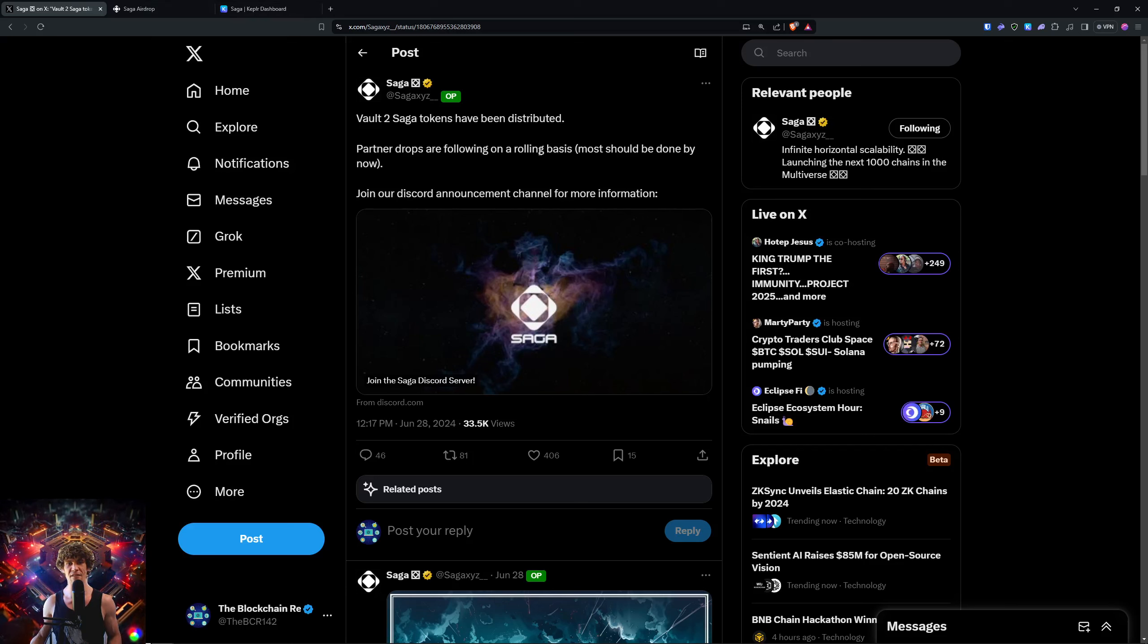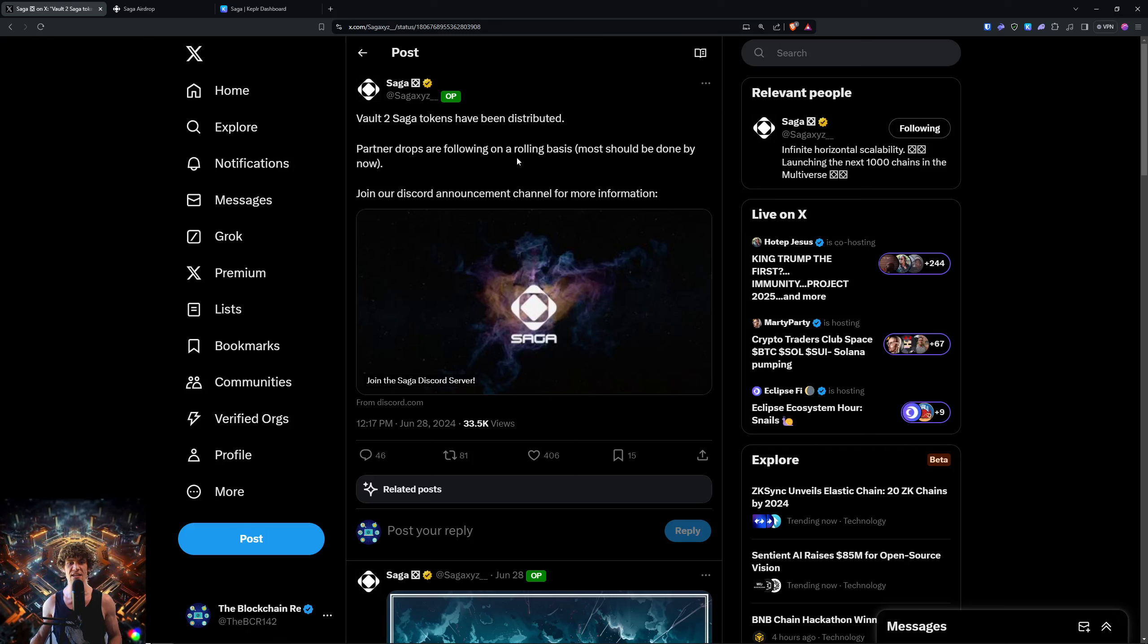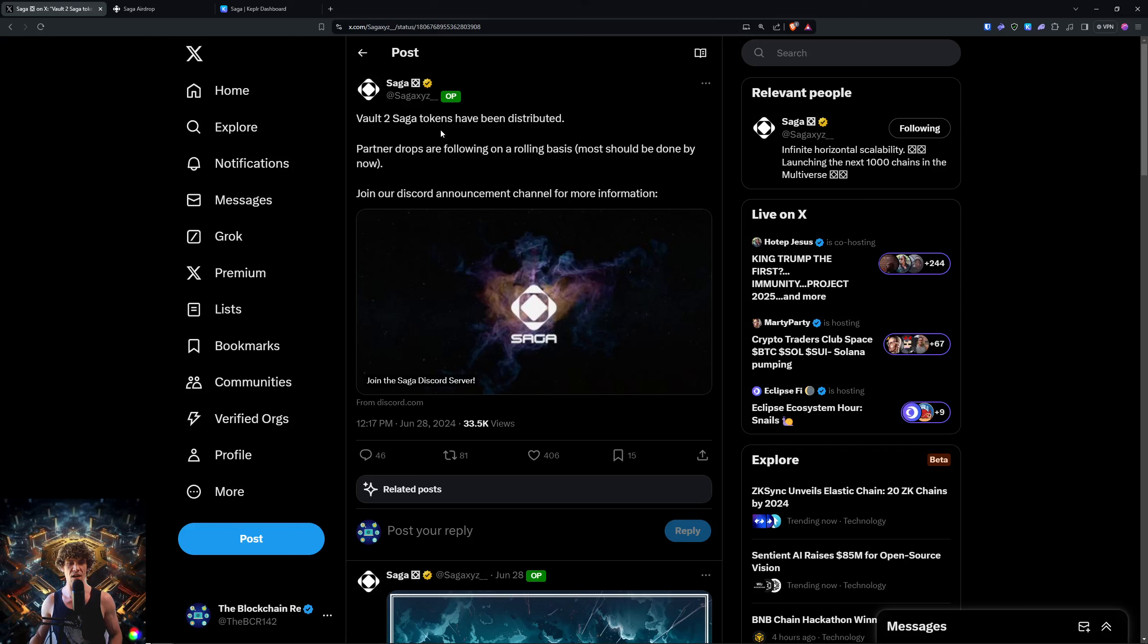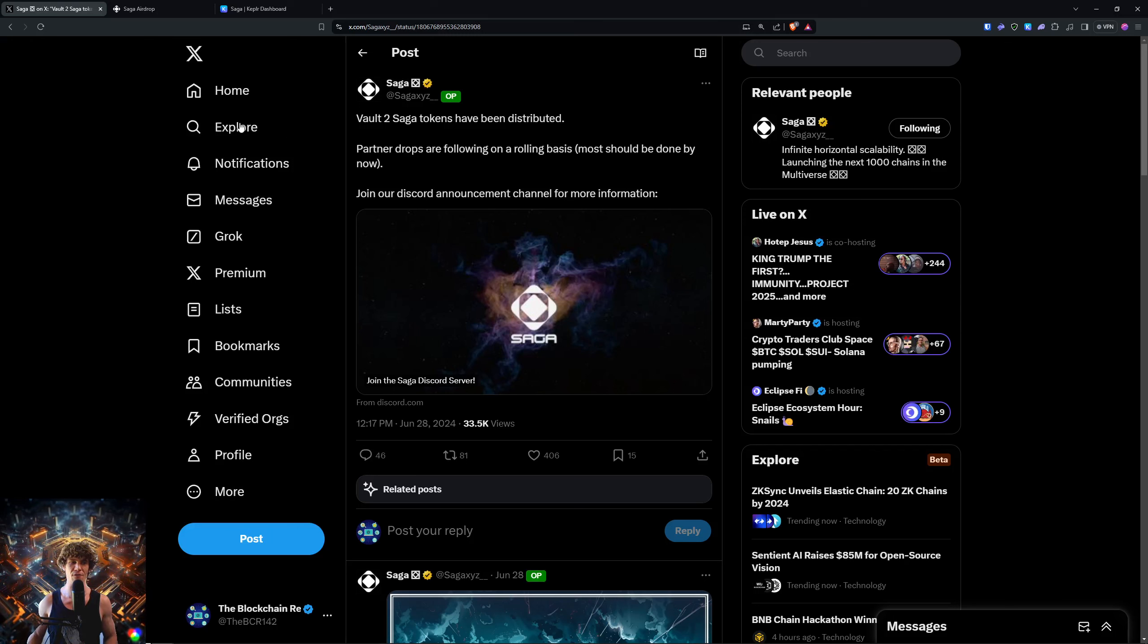So to find out more, we actually have a video on how to get into the Cosmos ecosystem, swap for tokens, and stake your Saga for these amazing benefits. So check out the details page and find that video for more.